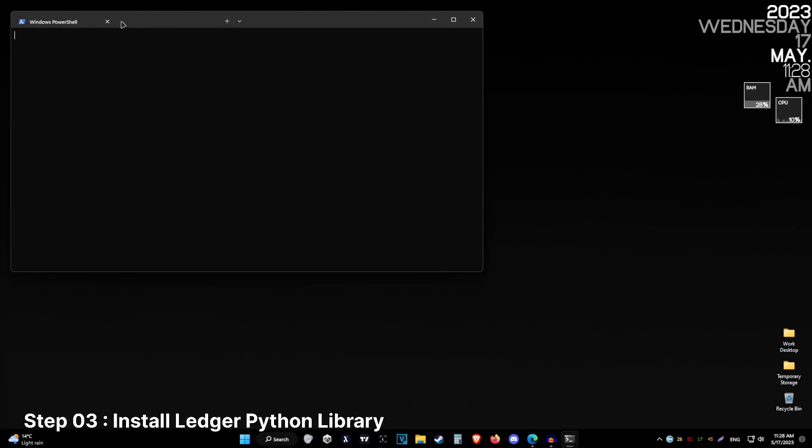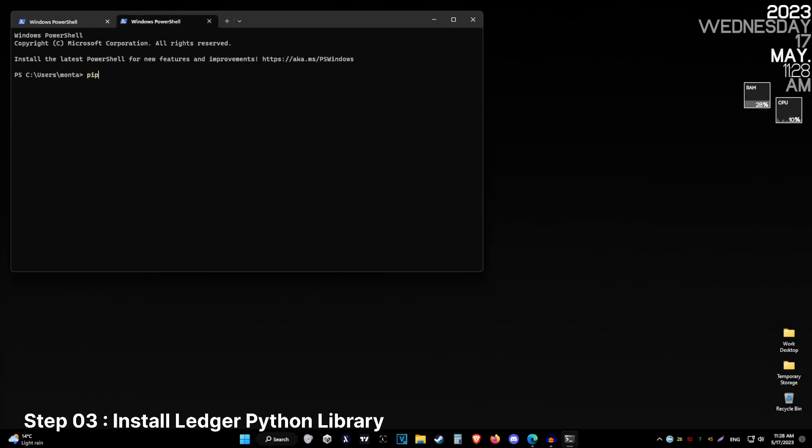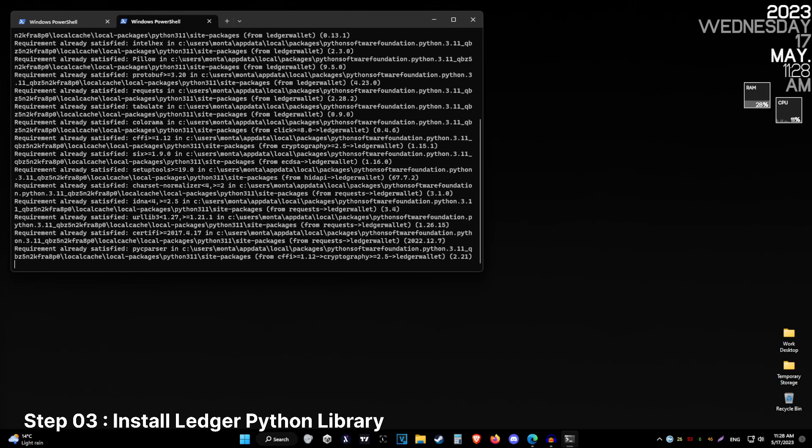Proceed to open another window, pip3 install ledger wallet, to install the Ledger Python library.